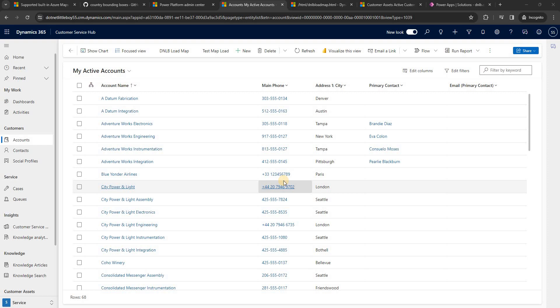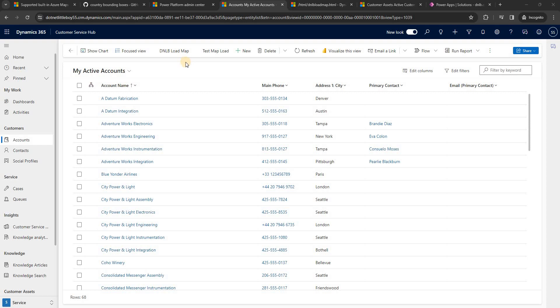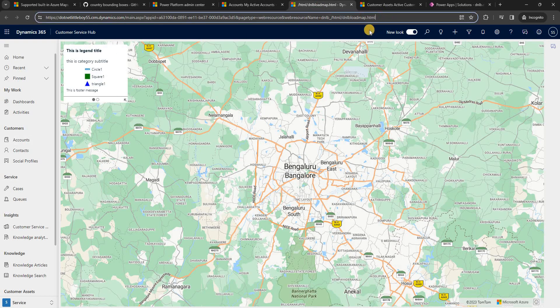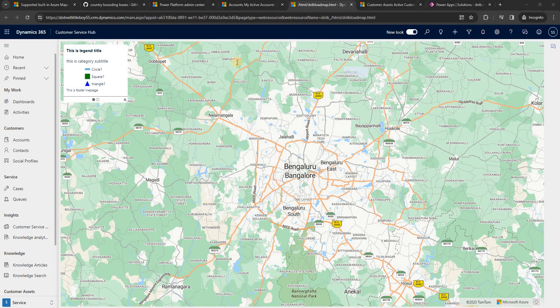Hello everyone. In this video we will see how to add more controls on the Azure Map. This video continues from the previous two videos. In the previous video we added a command control on the account main form and main grid, and on the click of that it loads an HTML web resource which loads the map into a div.